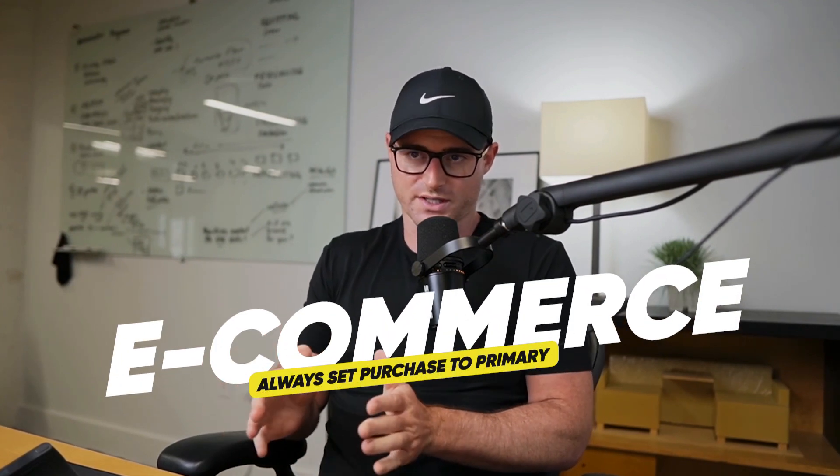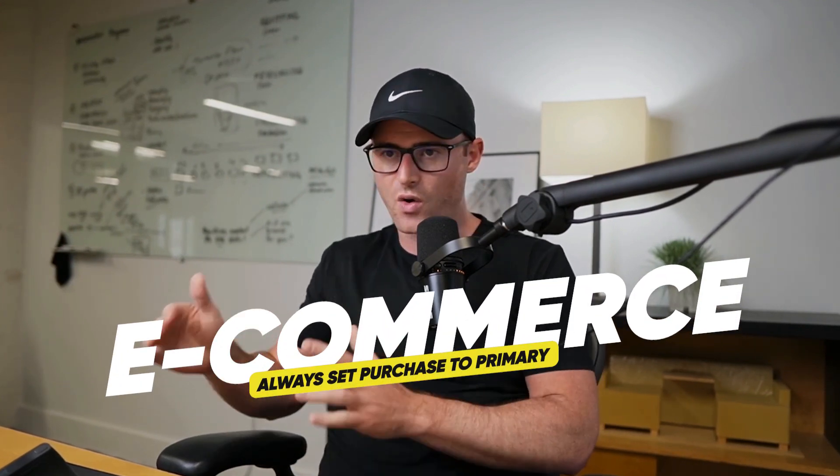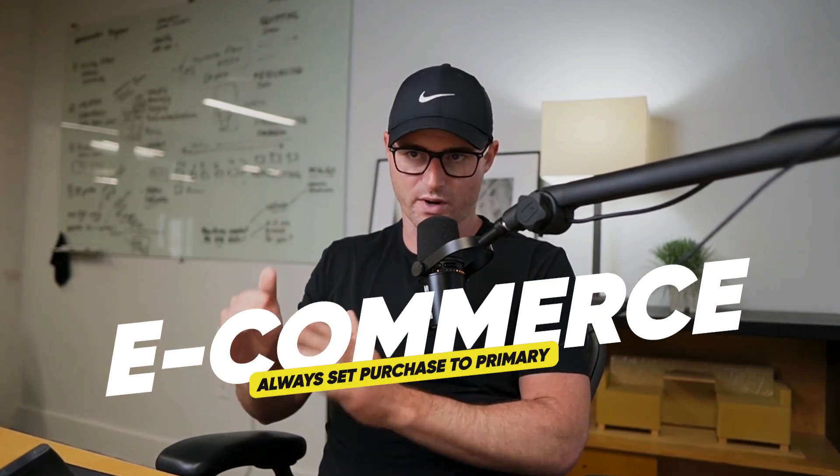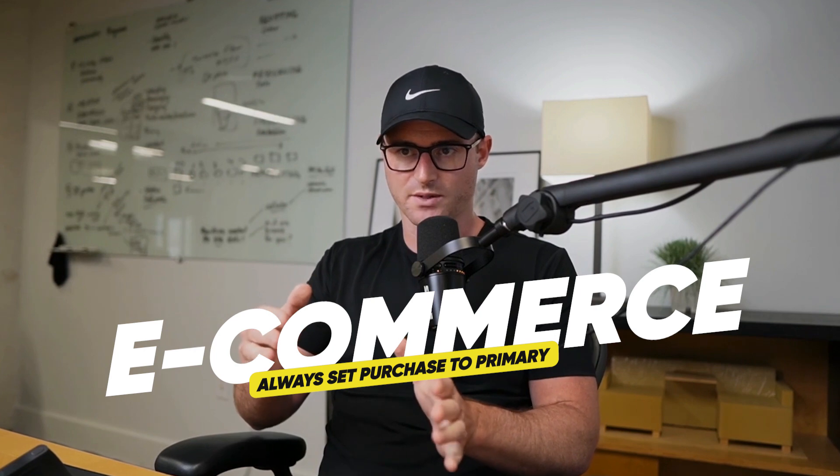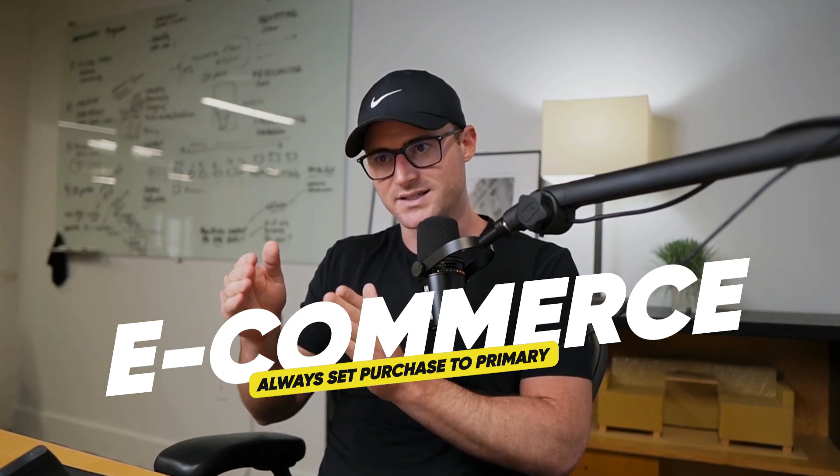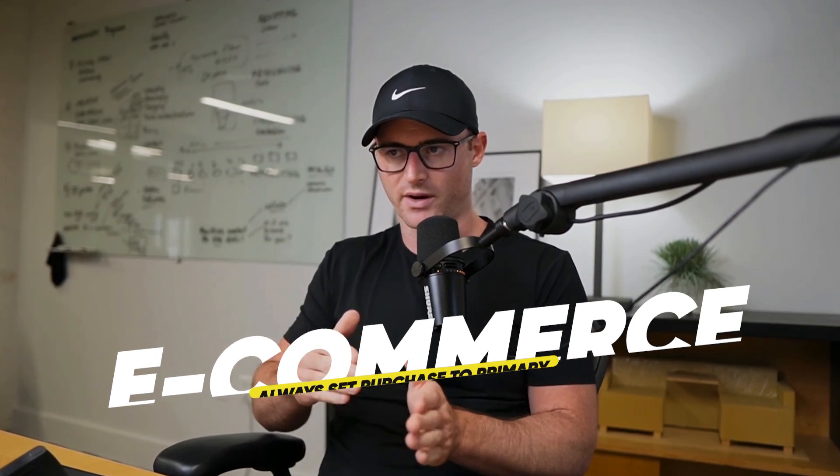That is exactly what you want to be going after if you're e-commerce. So for e-commerce, I always recommend your purchase being set to primary. That's what you're looking to do is make money from those buyers. So we want our bidding,